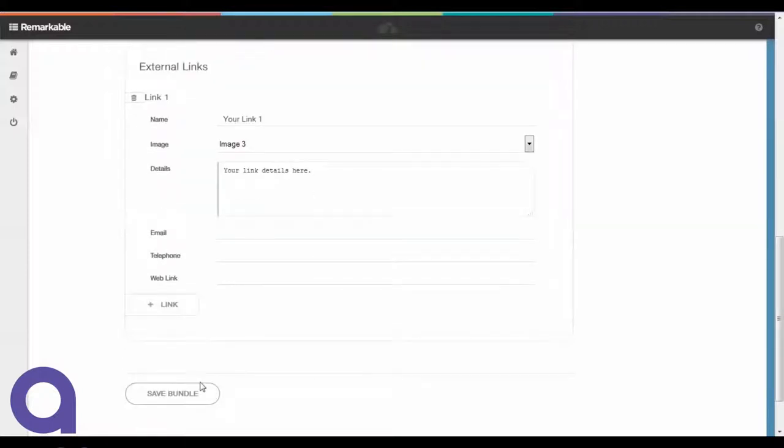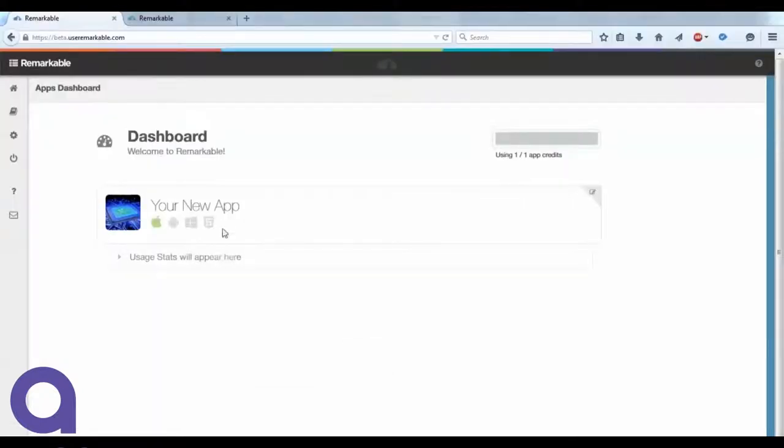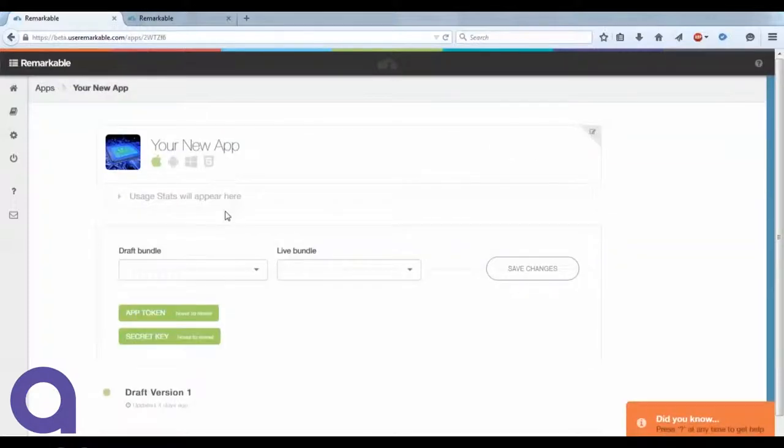As we've done here, our non-technical users put in a batch of content and click to save the bundle. Once that bundle is saved, we'll then go back into the app.